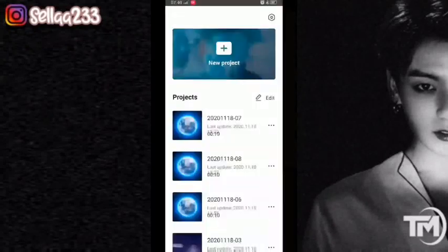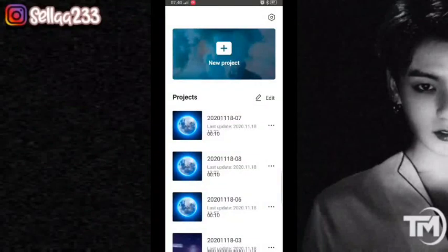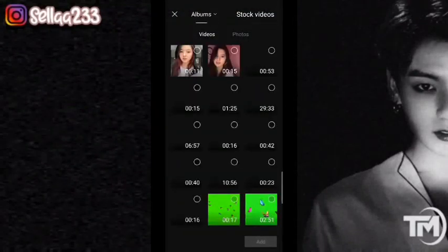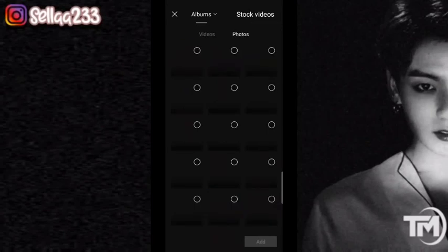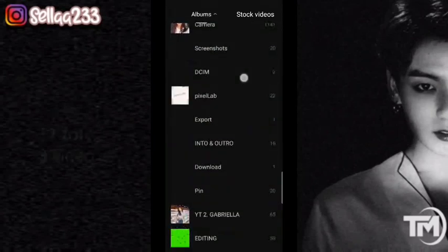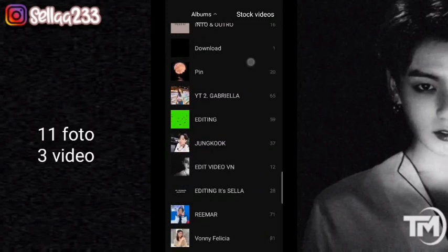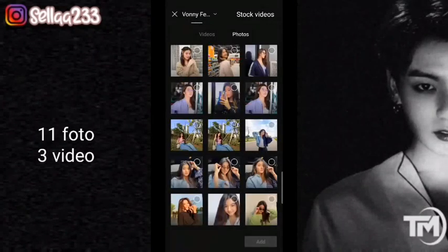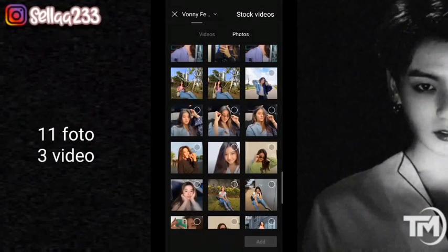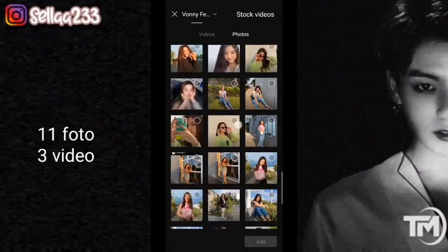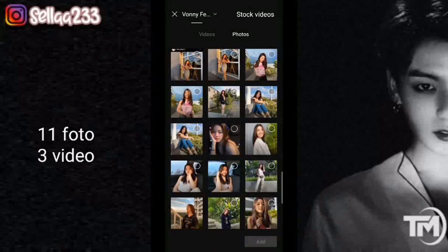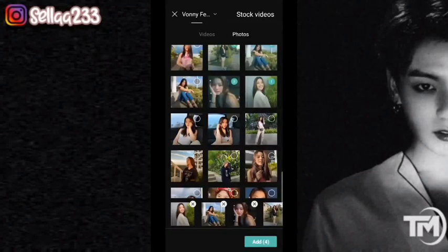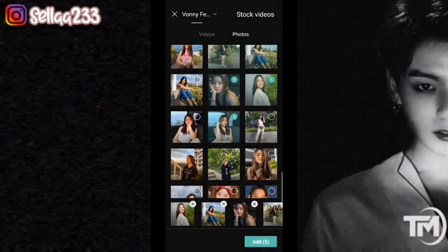Kita masuk ke aplikasi CapCut-nya, kemudian kita tambahkan. Klik dulu, kita menggunakan lima foto. Di sini menggunakan foto dari Poni. Untuk link TikTok-nya juga ada di deskripsi, untuk Instagram-nya juga ada. Kita klik add.